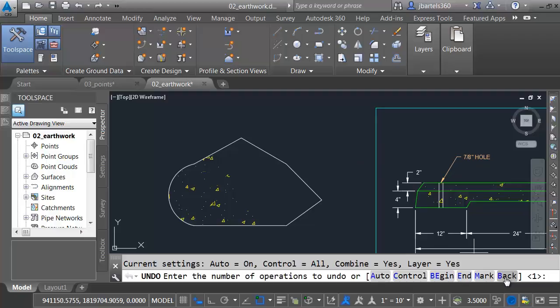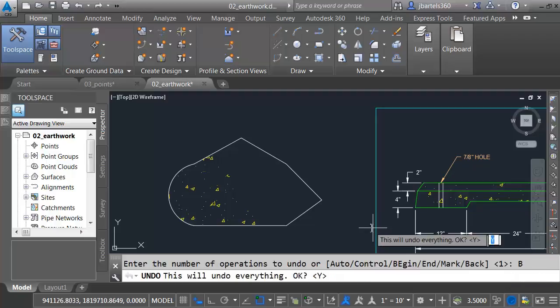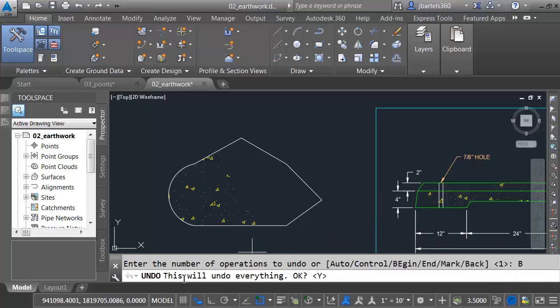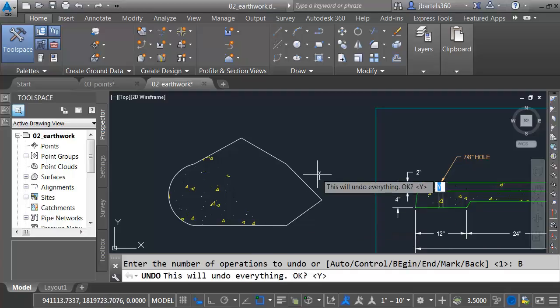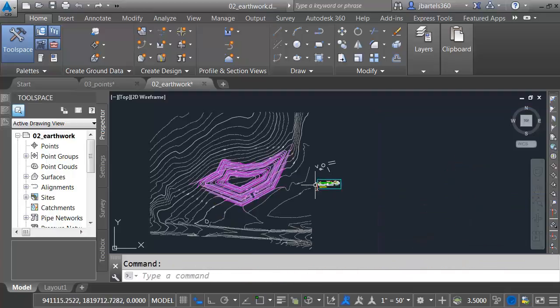Now there's no mark to go to. If you do that, it will back you up to the point where you opened the drawing. We can see right here, this will undo everything. Let me press Enter to do that, and I'm back where I started.